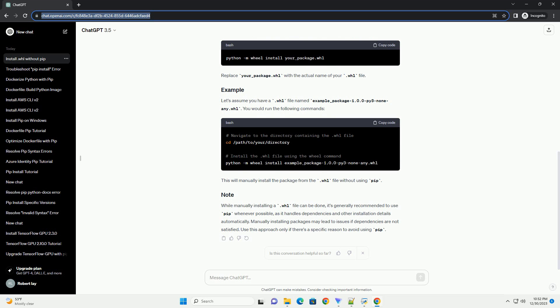If you don't have the wheel module installed, you can install it using the following command. Use the cd command to navigate to the directory where the downloaded .whl file is located.